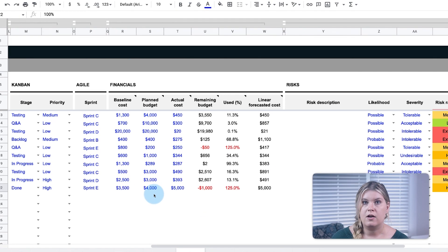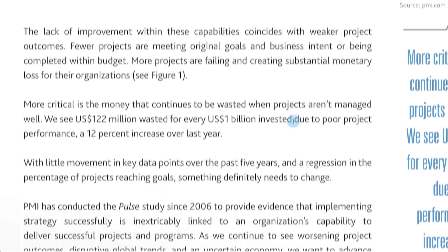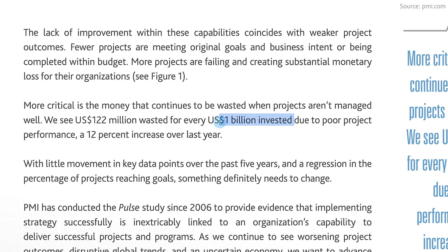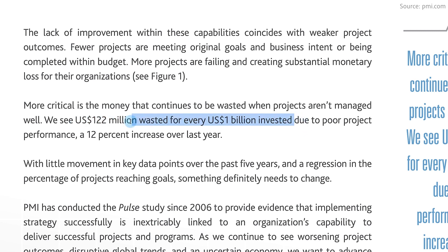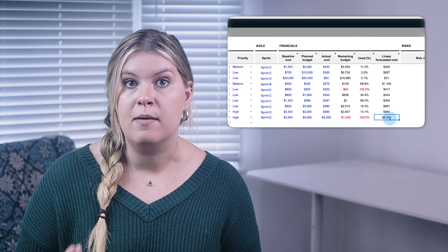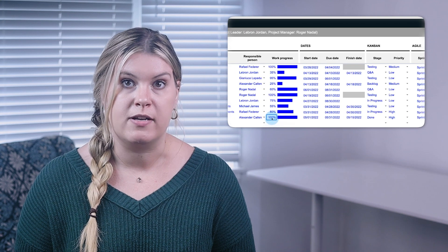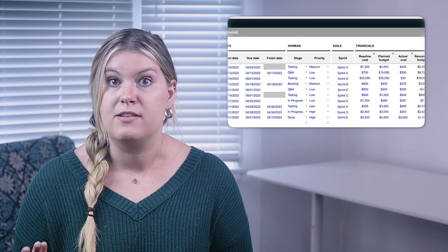The financial data for all tasks are summed to define the overall project budget. These fields are meant to be updated in real time as the project progresses. For every $1 billion invested in the United States, $122 million was wasted due to lacking project performance, so make sure to keep your task list up to date so your overall project budget is up to date too.